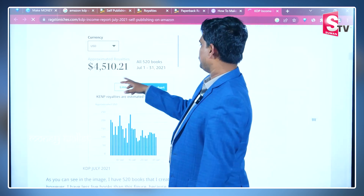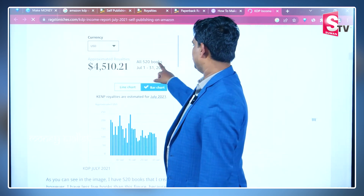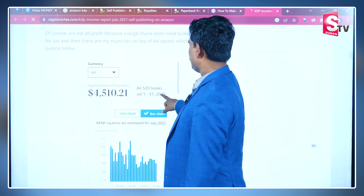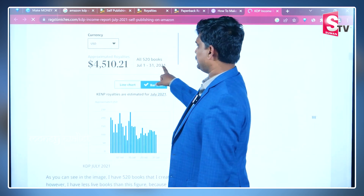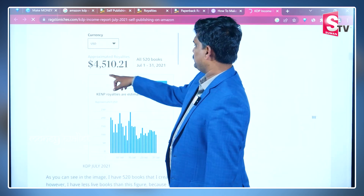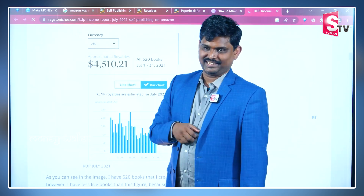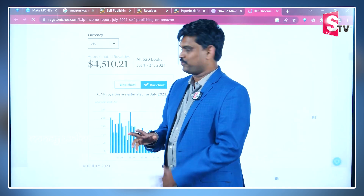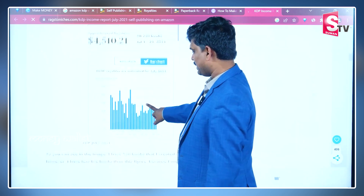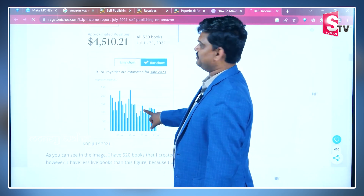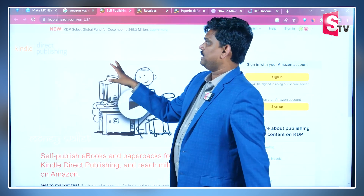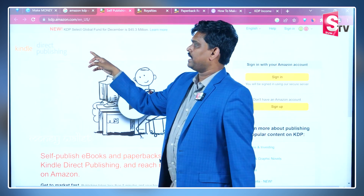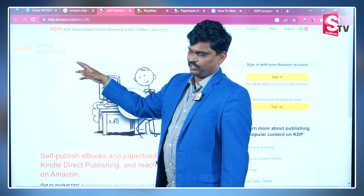We have uploaded a book on Amazon for just a period of time. On July 31st, we have revenue of $4,000. So, we have a royalty on Amazon. First of all, Amazon is direct publishing — KDP.